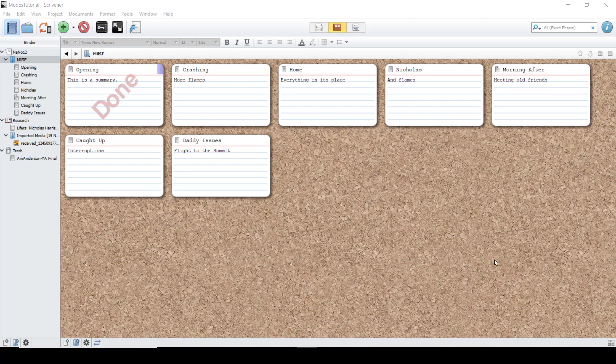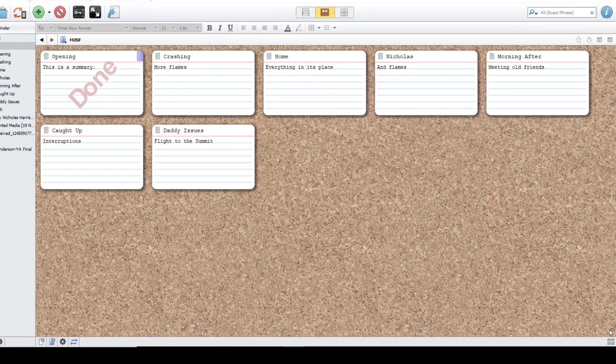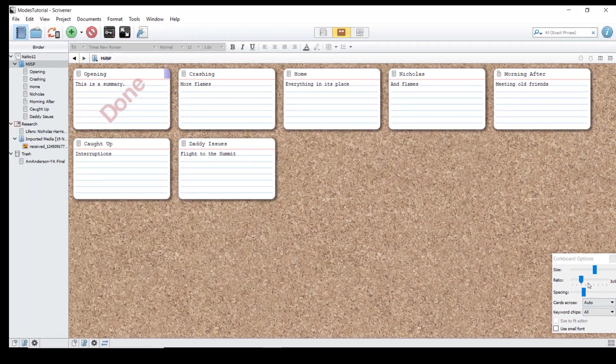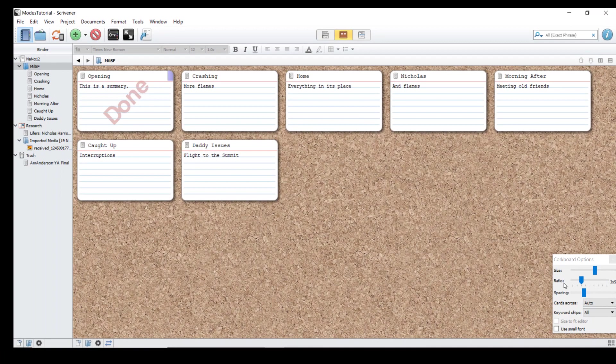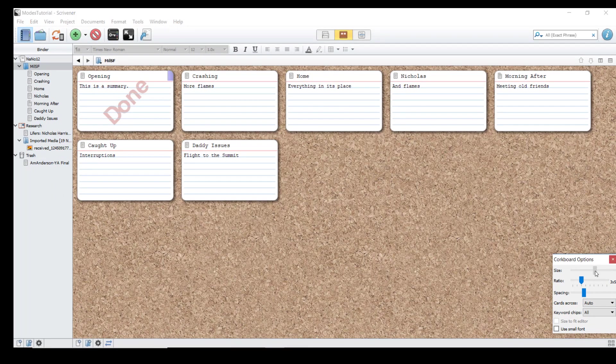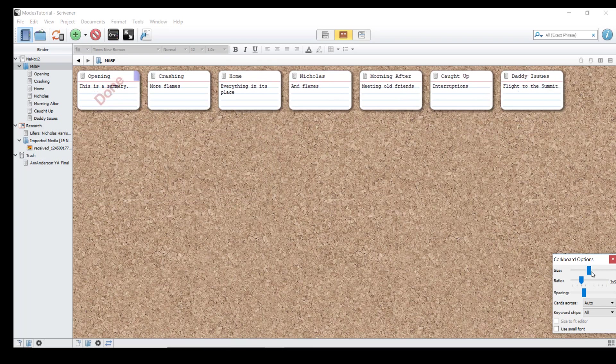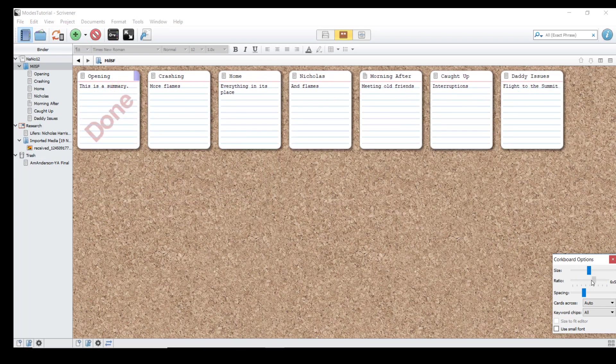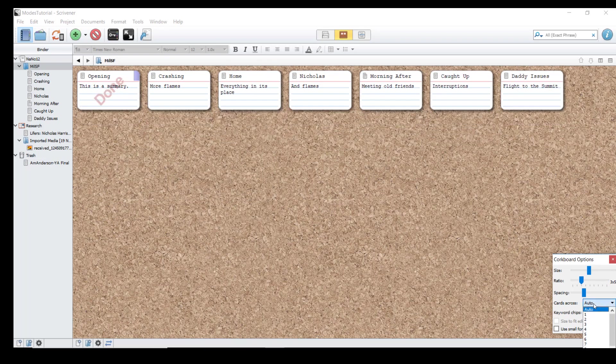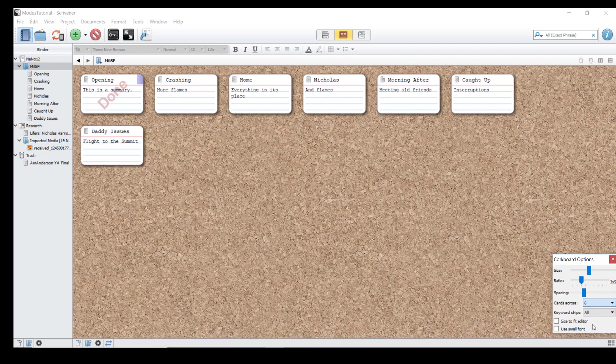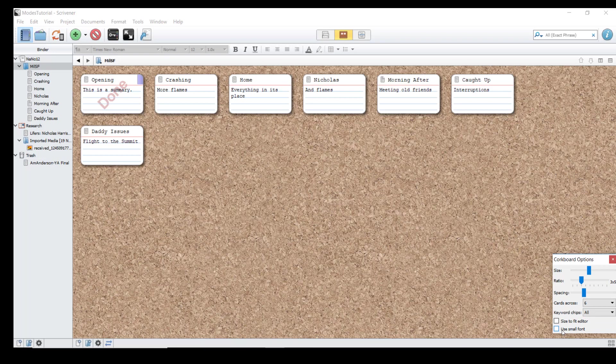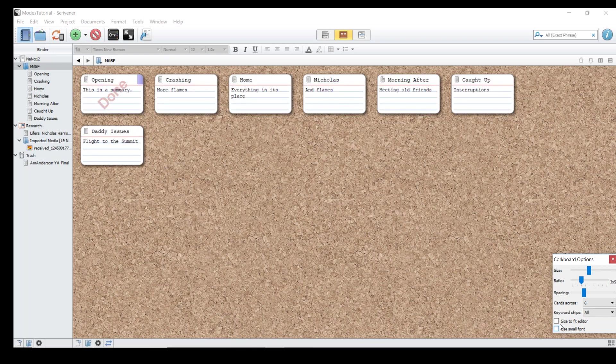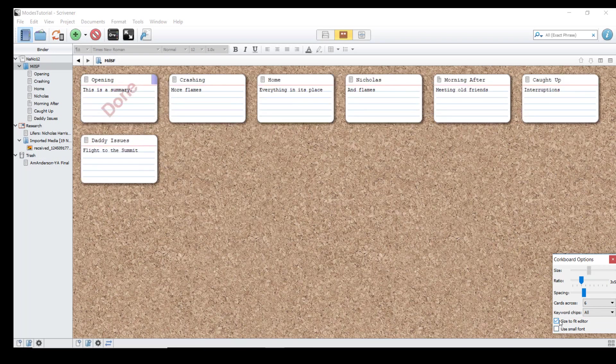The most quick and dirty way to do that is to go to the footer bar and click on the four cards. This gives you a menu that will allow you to change a few different aspects, such as the size, the ratio of the cards, how many cards across you have, and how many keywords can appear on each card. You can also quickly change the size of the font and whether or not it fits to the editor.